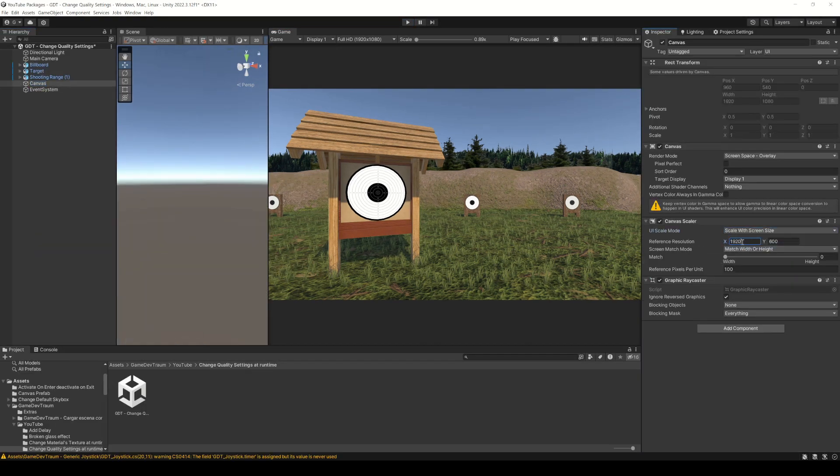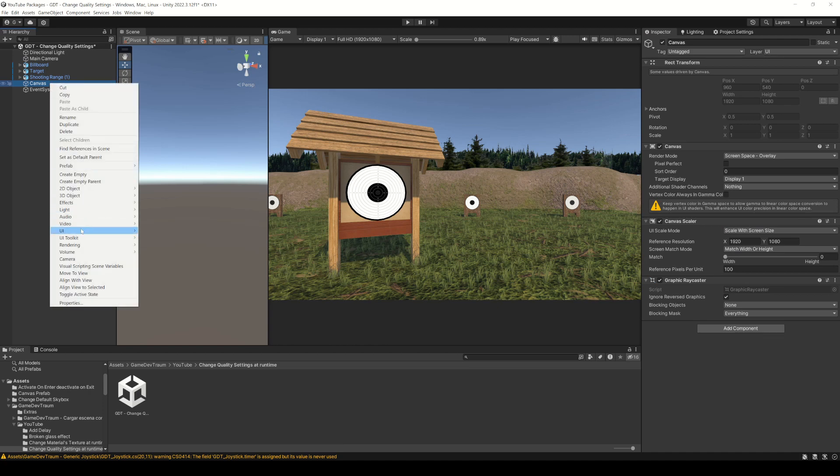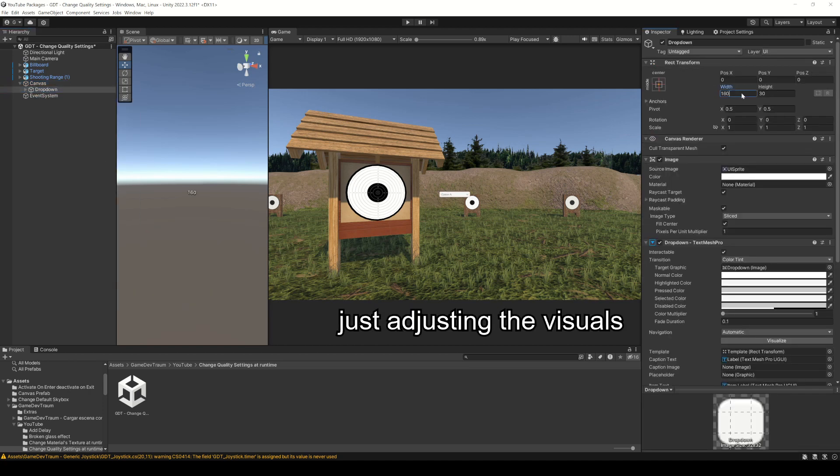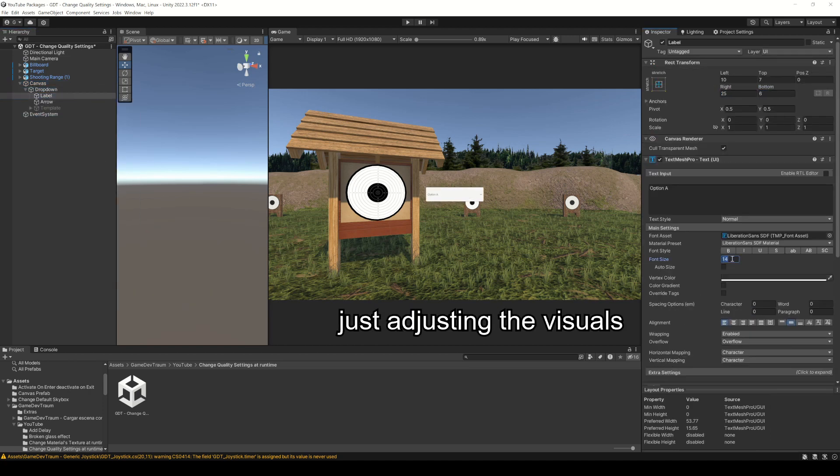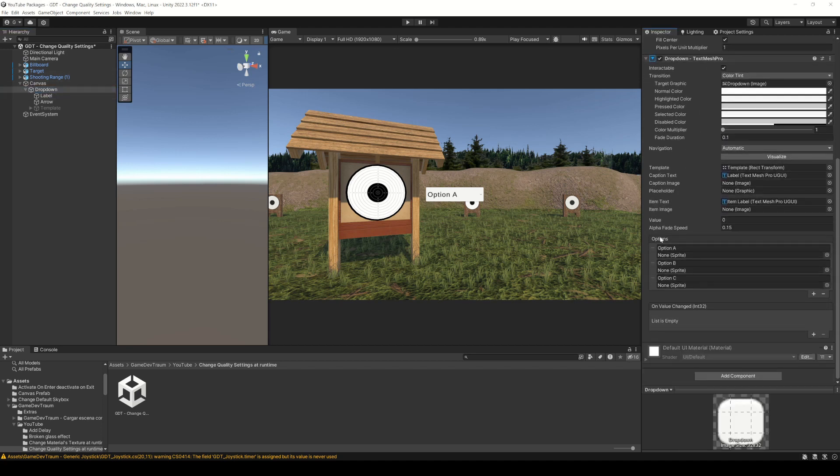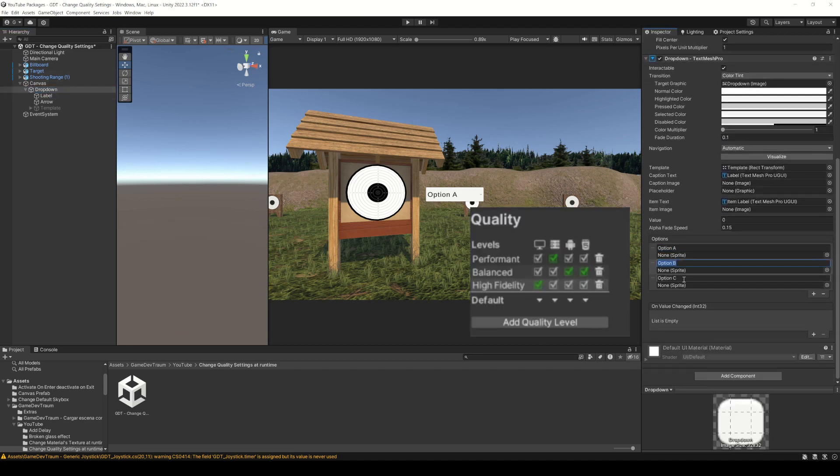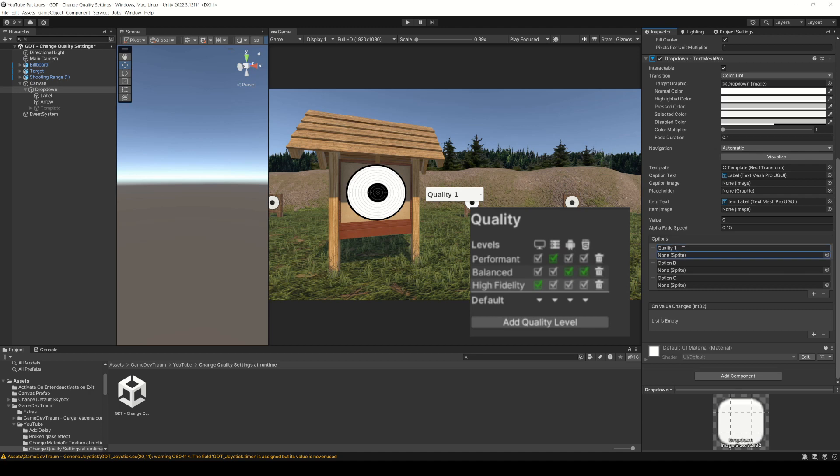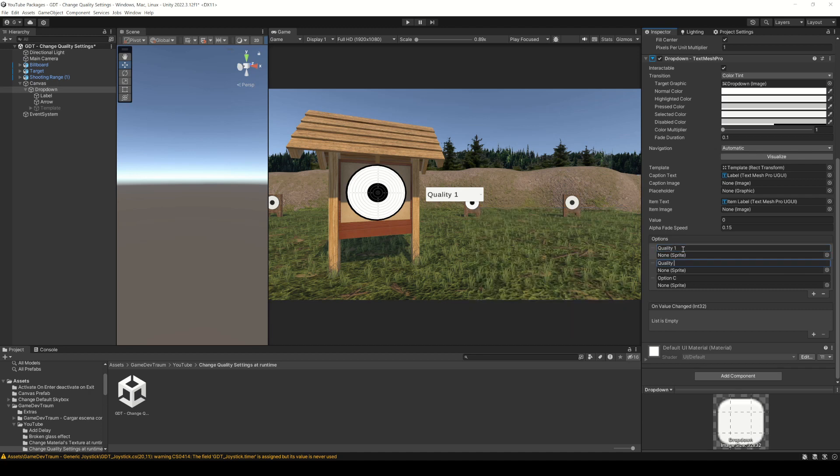I will create a canvas and inside create the drop down object. In the inspector we need to set up the different options. In this case, as there are three quality levels, I will name them quality 1, 2 and 3.